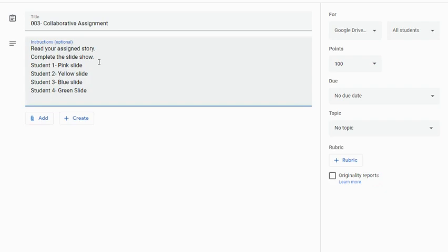There's a pink slide, yellow, blue and green. This is just one of those little management tips that's going to make this process go a little bit smoother. And of course, it would depend on the grade level of the students that you are working with.